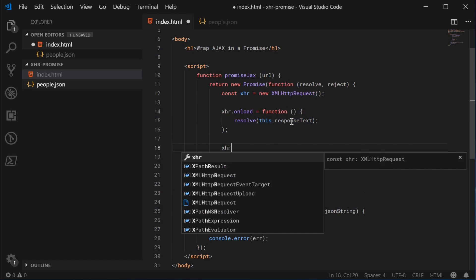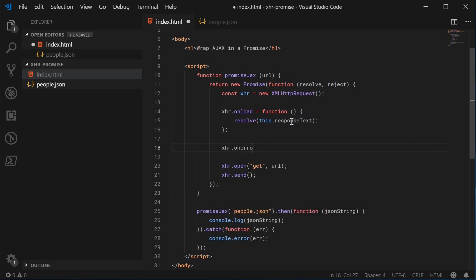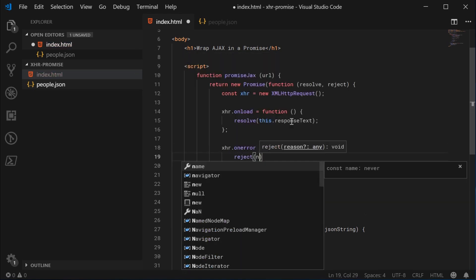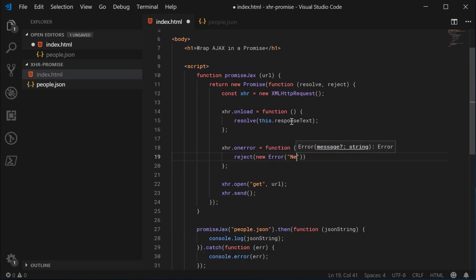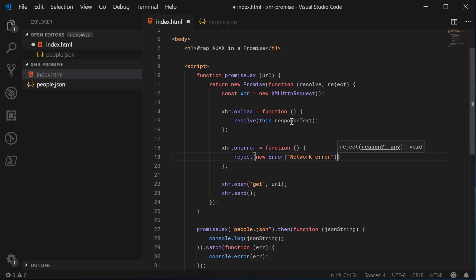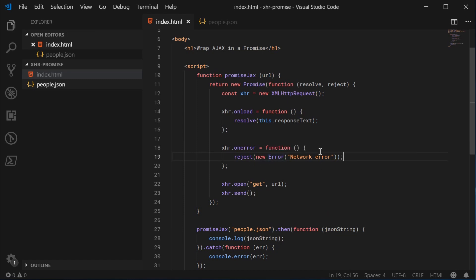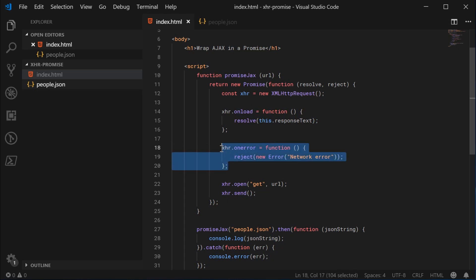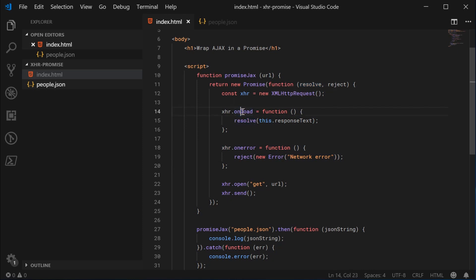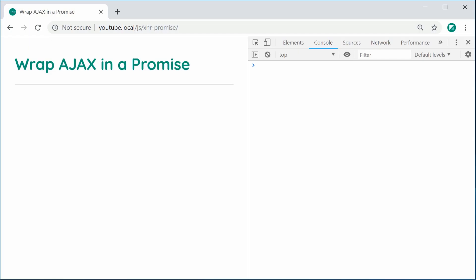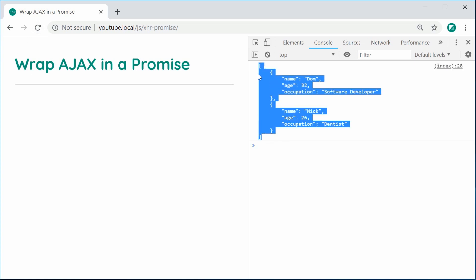We can then say xhr.onerror equals function and do the exact same thing. We'll say reject and just say new error, network error. This would be creating a new instance of an error. Basically just saying there's been a network error because I think most of the time, if not every time, the onerror handler or events from the xhr refers to some sort of network error. And everything such as 404 not found, 200 okay, every single response from the server is going to be going to the onload function. So don't think that 404s and things like that are going to go to the onerror. They're going to go to the onload.